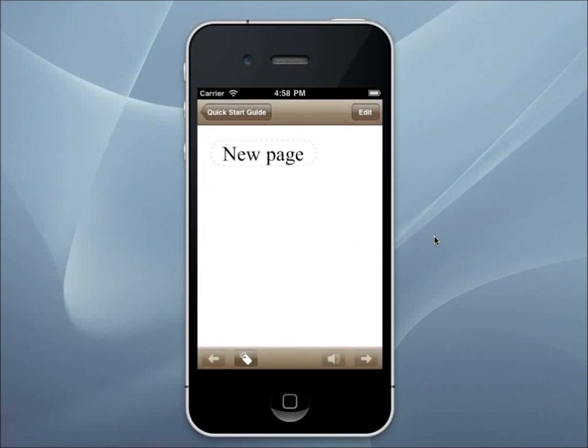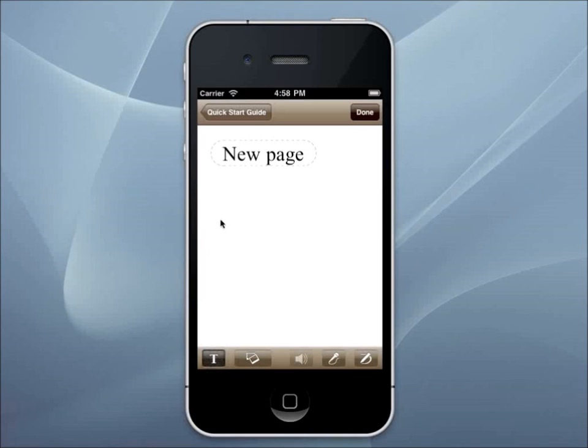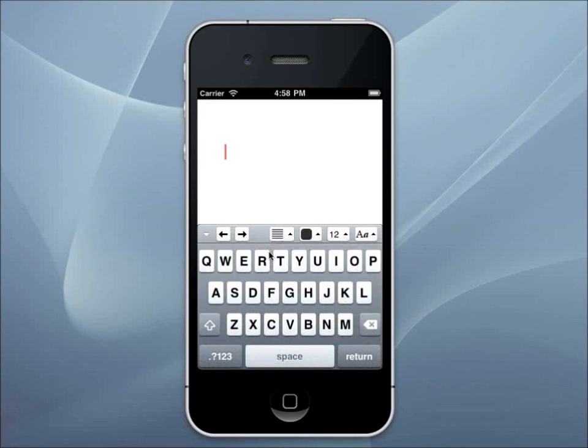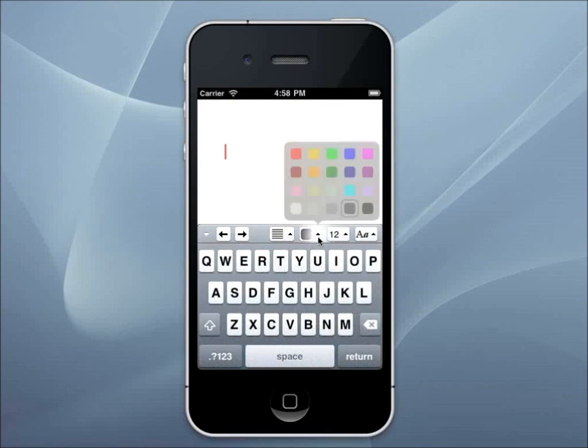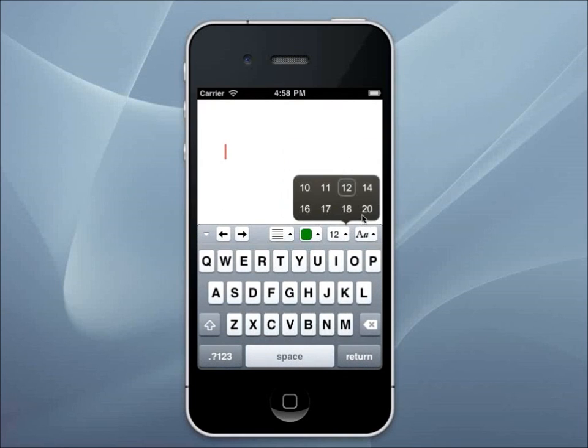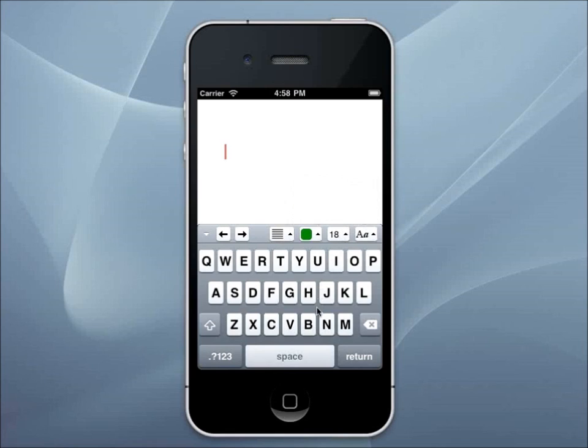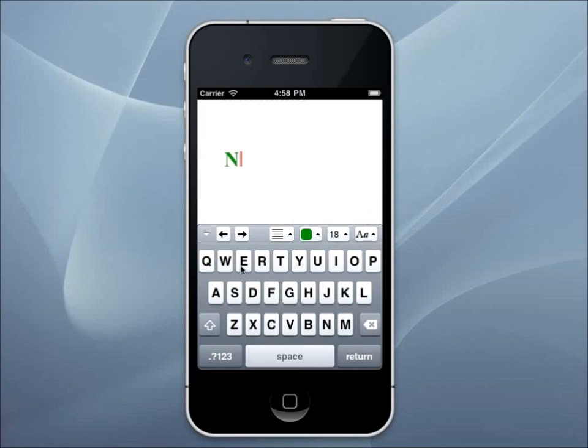In addition to viewing the pages, you can also edit them. To edit a page, press the button Edit in the right upper corner. To create an outline with text, use the T button. Tap anywhere on a page. Now you can type, choose the font size, style, or color.